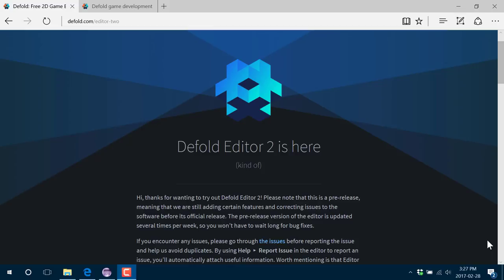Hello, this is Mike at Game From Scratch, and welcome to a quick look at the new Defold Editor. Today at GDC, King, the team behind the Defold Game Engine, just announced the public release, or pre-release, of their new updated version of their game editor for Defold. Editor 2.0, as it's called, is a complete rewrite.